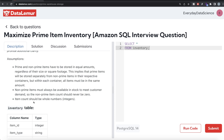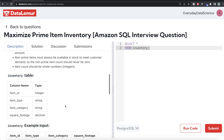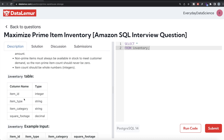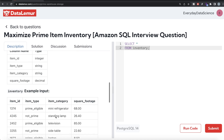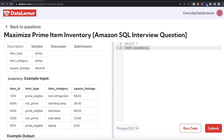This implies that prime items will be stored separately from non-prime items in their respective containers, but within each container all items must be in the same amount. Non-prime items must always be available in stock to meet customer demand, so the non-prime item count should never be zero. Item counts should be whole numbers or integers. We are given a table called inventory with four columns: item ID, item type, item category, and square footage.